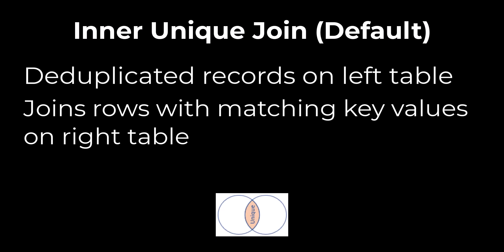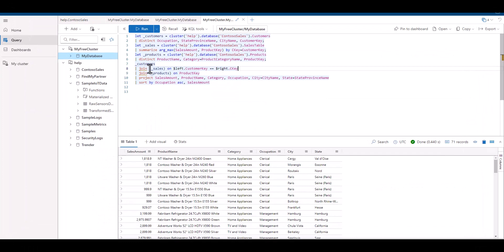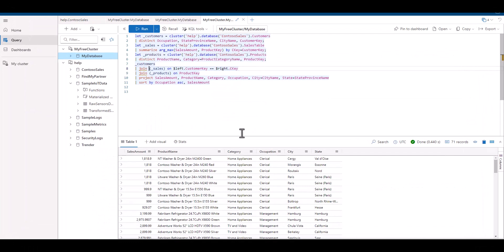If you remember, we started out with over 18,000 records, and our final output is under 100 records. If we wanted to match all the products on both the left and the right table, we can use a different kind of join.